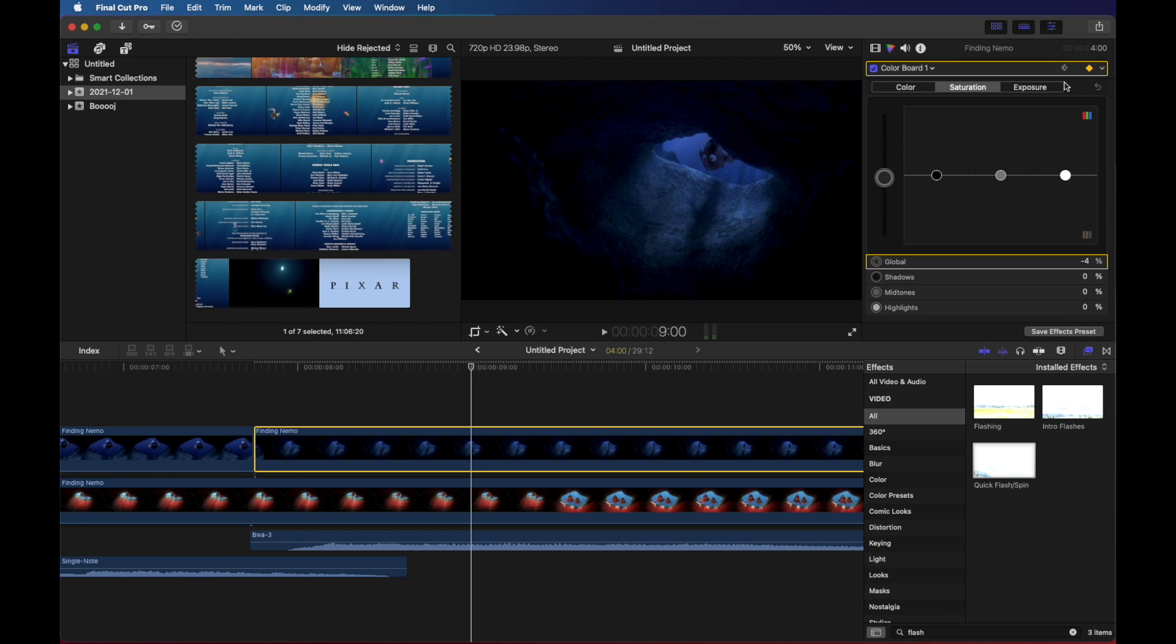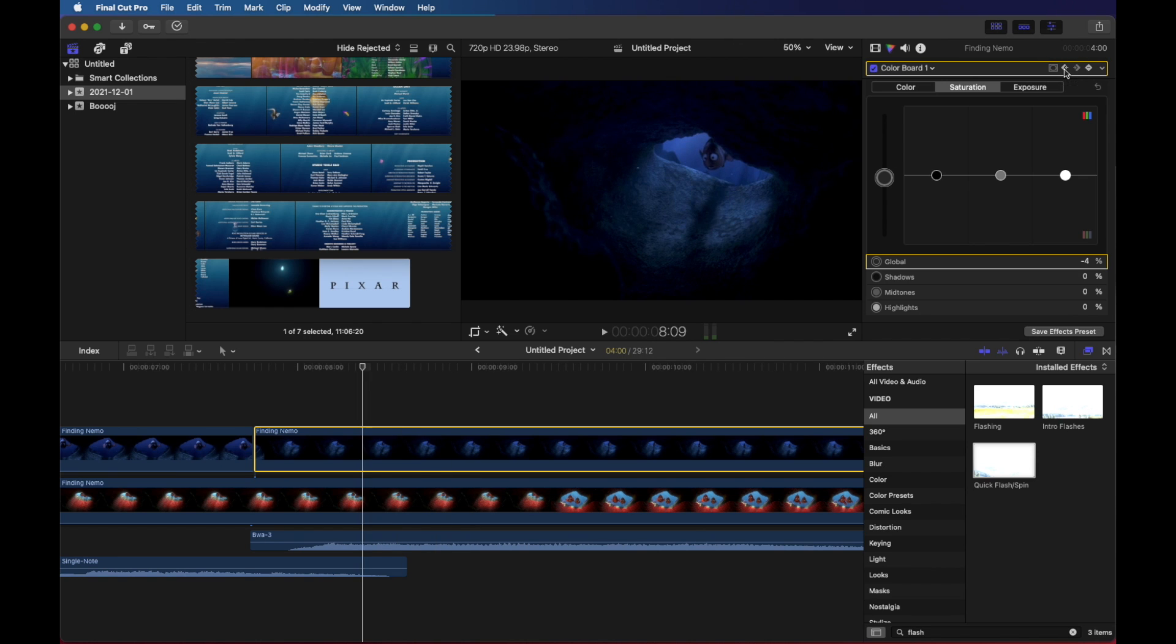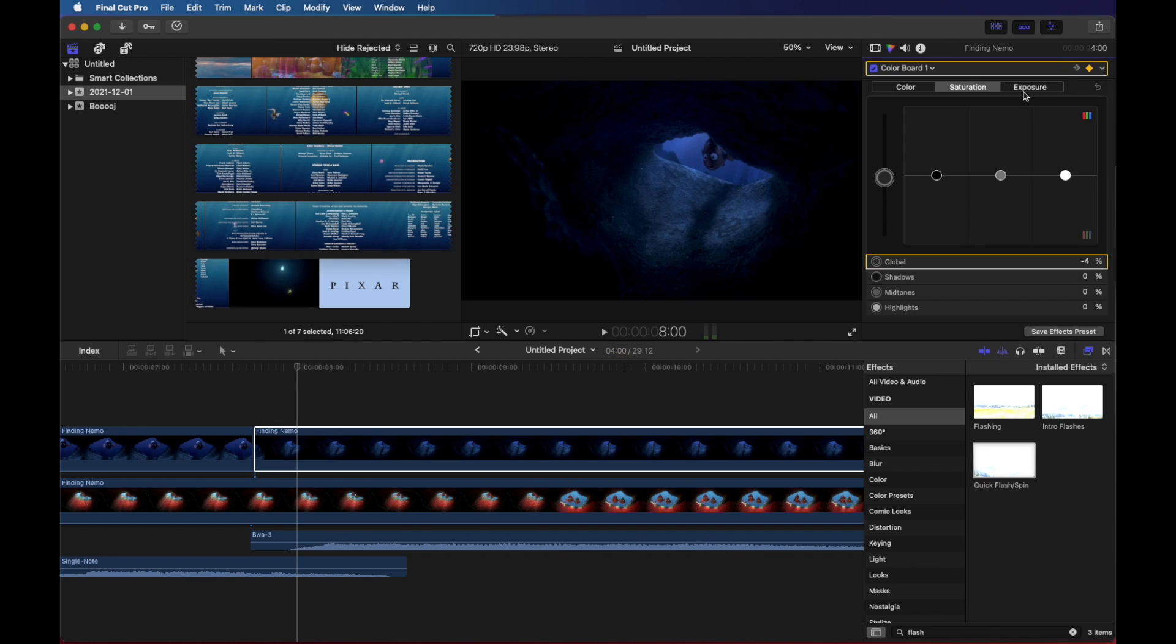So what I'm going to do is just keep pushing this jump back button until we get to our first keyframe at eight seconds. Okay, so we'll start with normal exposure.